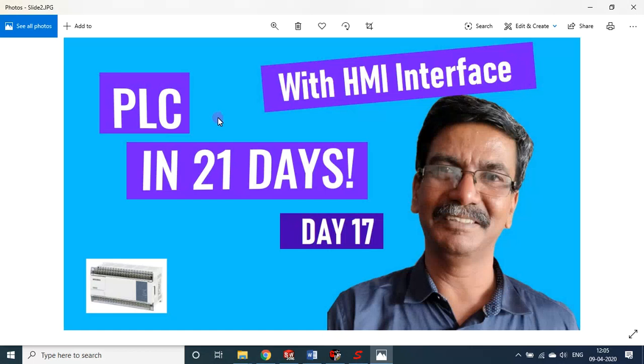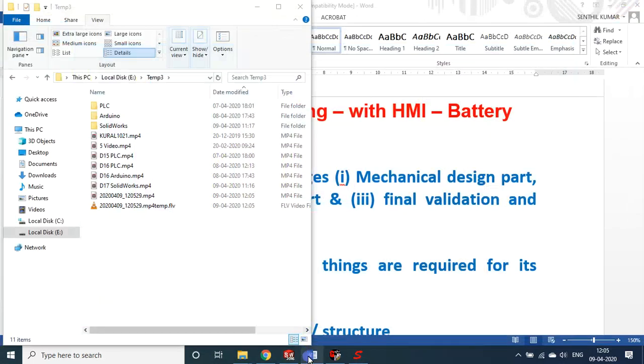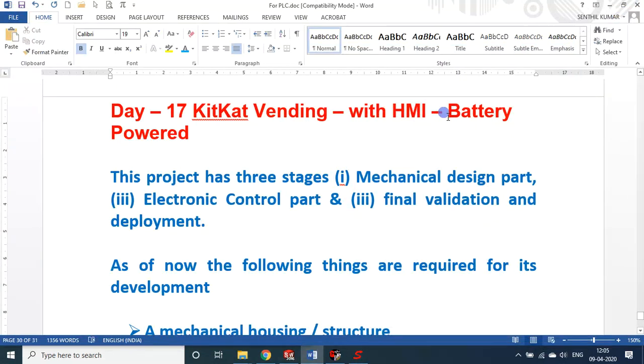Hello my dear students and friends, welcome to my session on PLC in 21 days. We are on day 17. In today's session, we will see about a KitKat vending machine with HMI display. One more thing I would add, it is battery powered. I did not use 220 volt power supply and SMPS, instead it is a self-contained battery powered setup.